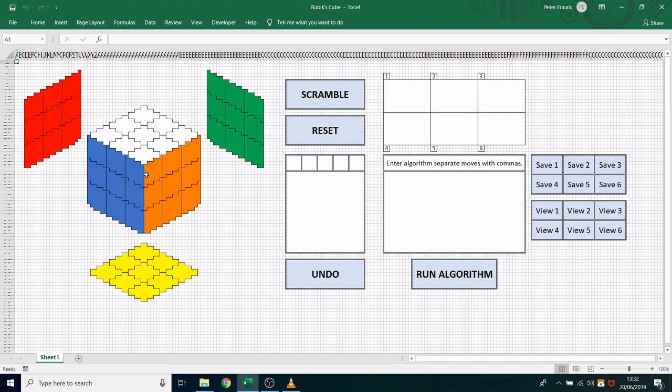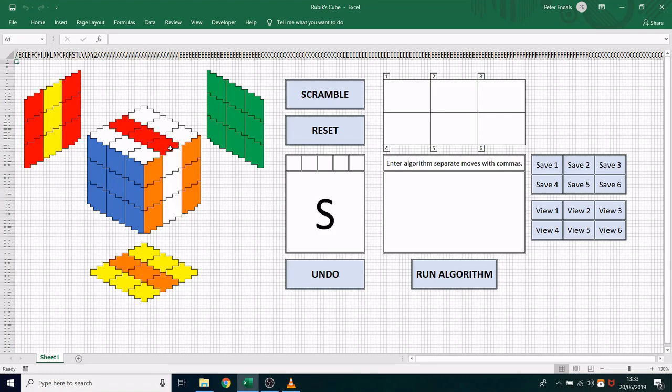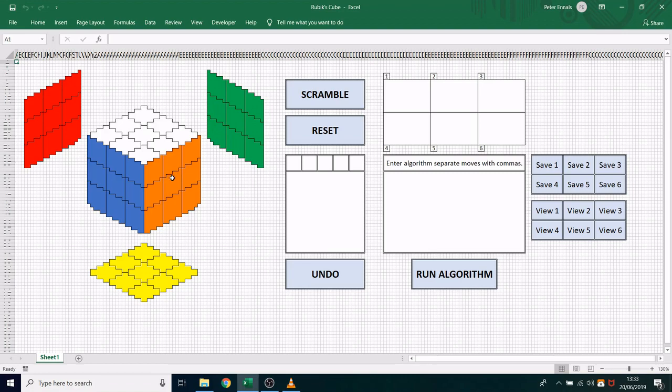You can also rotate the middle layers by clicking in the relevant place, or you can rotate the whole cube by clicking on the center pieces.